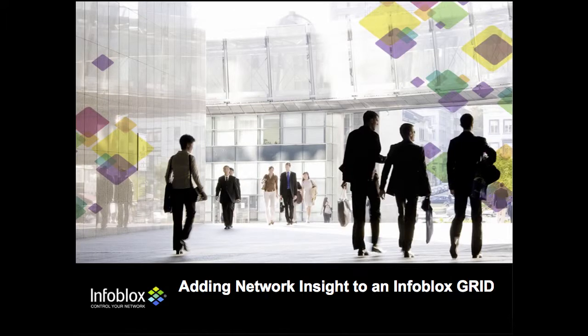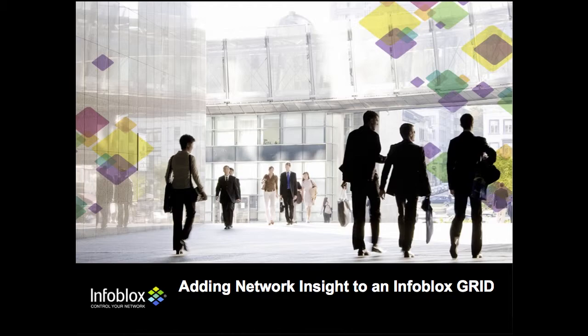This video is intended to help you install and set up an Infoblox vNIAS network discovery appliance to an existing Infoblox grid.